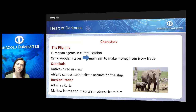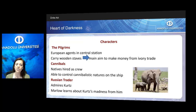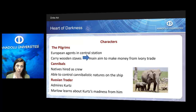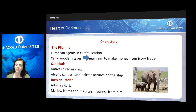The pilgrims are the ones traveling on the steamboat with Marlow. They are European agents in the Central Station who always carry wooden staves, but they have no religious aim. Rather, their aim is to make money from the ivory trade. The cannibals are the natives hired as crew. Although they are cannibals, they are able to control their cannibalistic natures on the ship, and Marlow respects them for that.